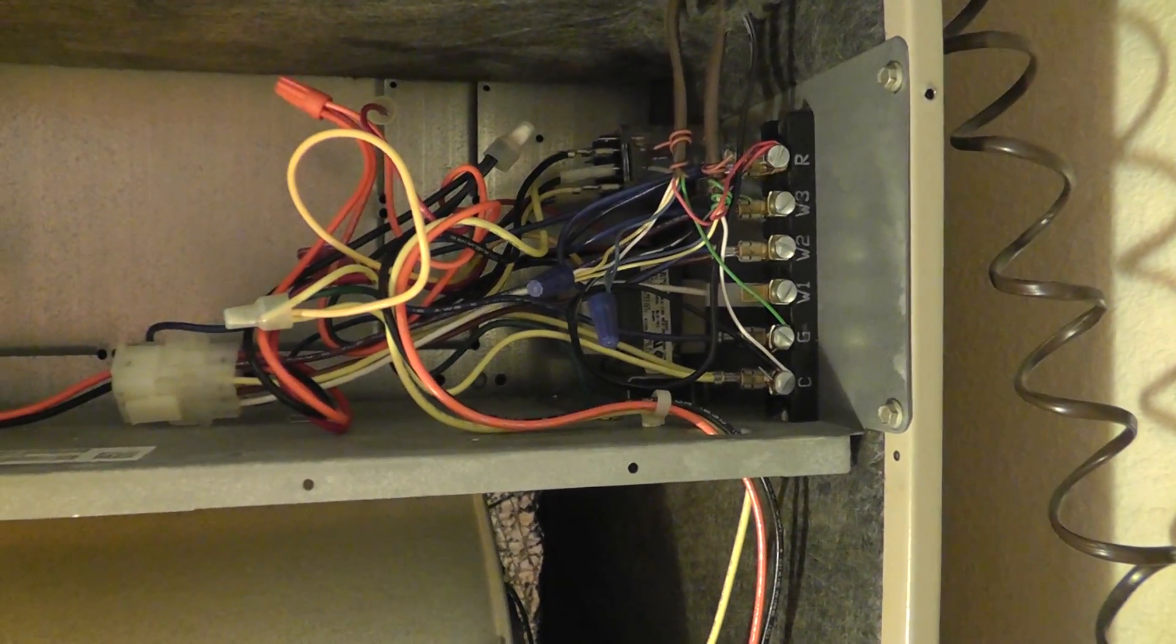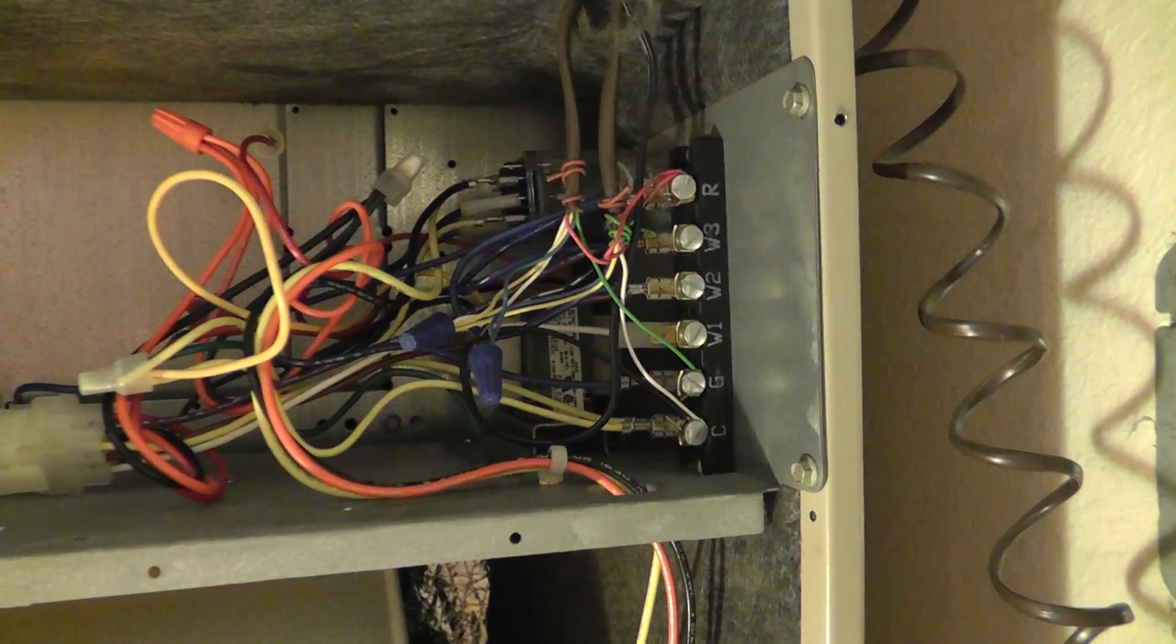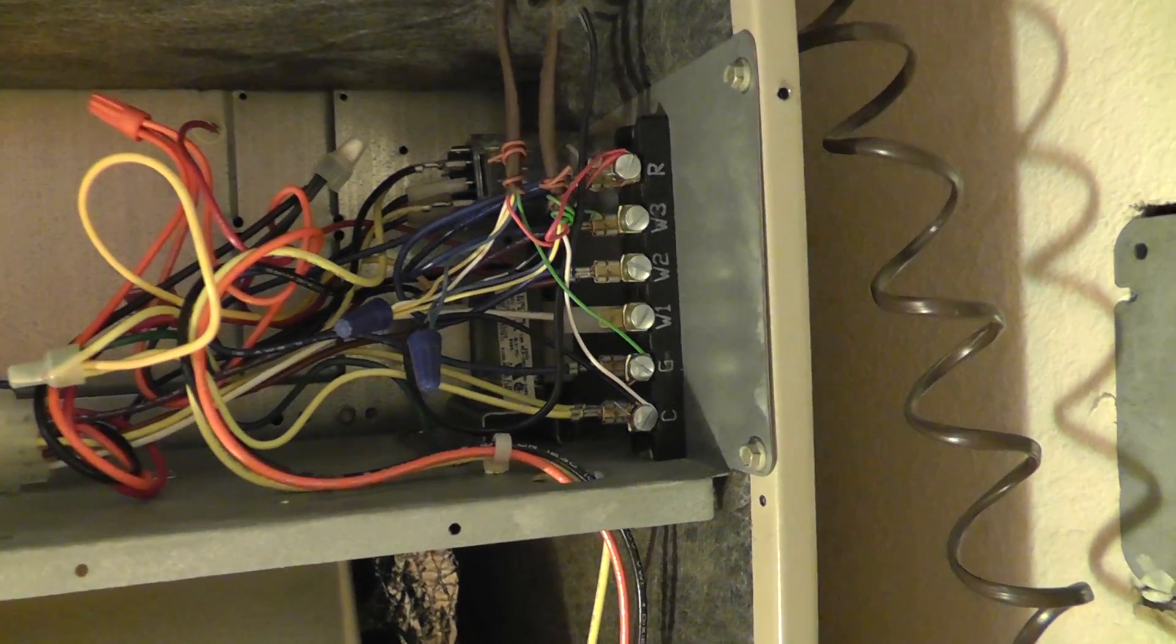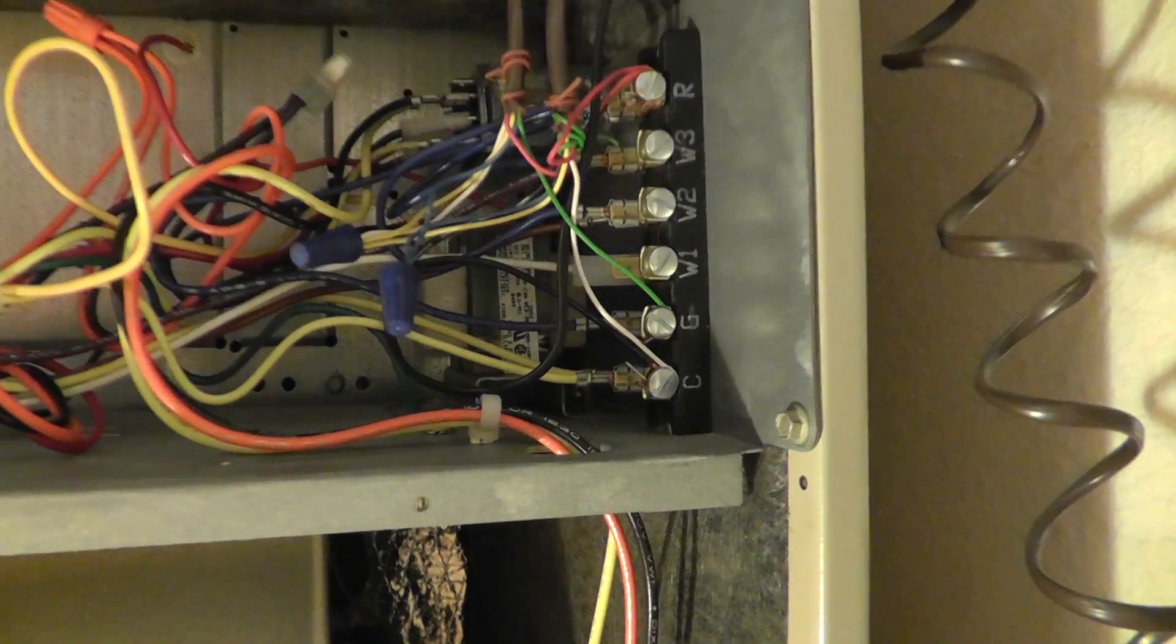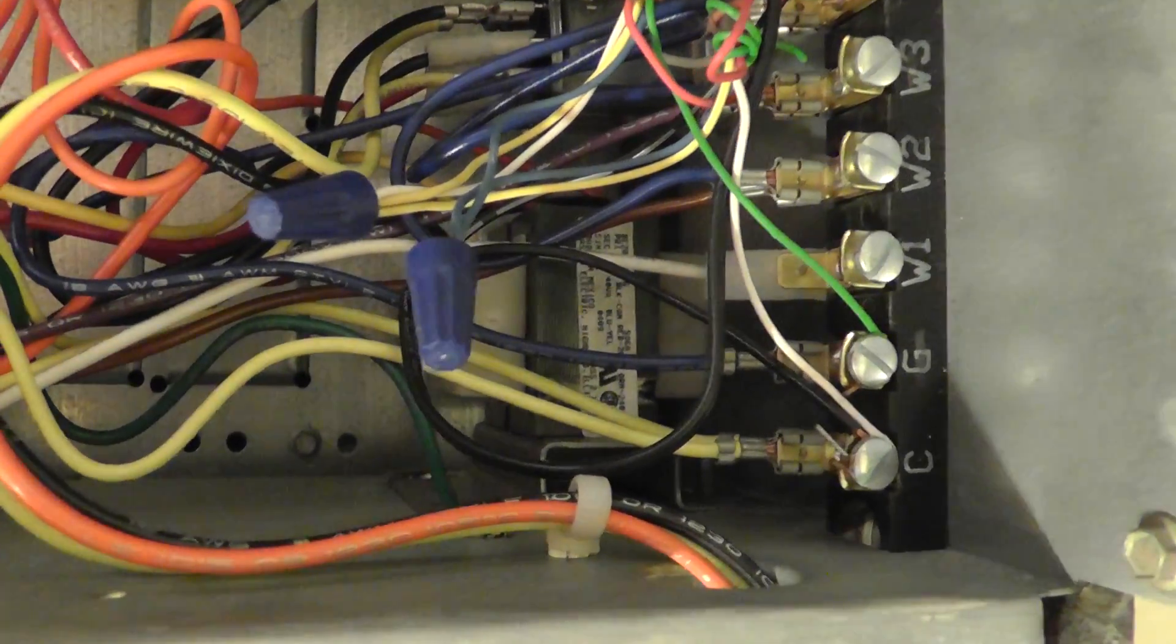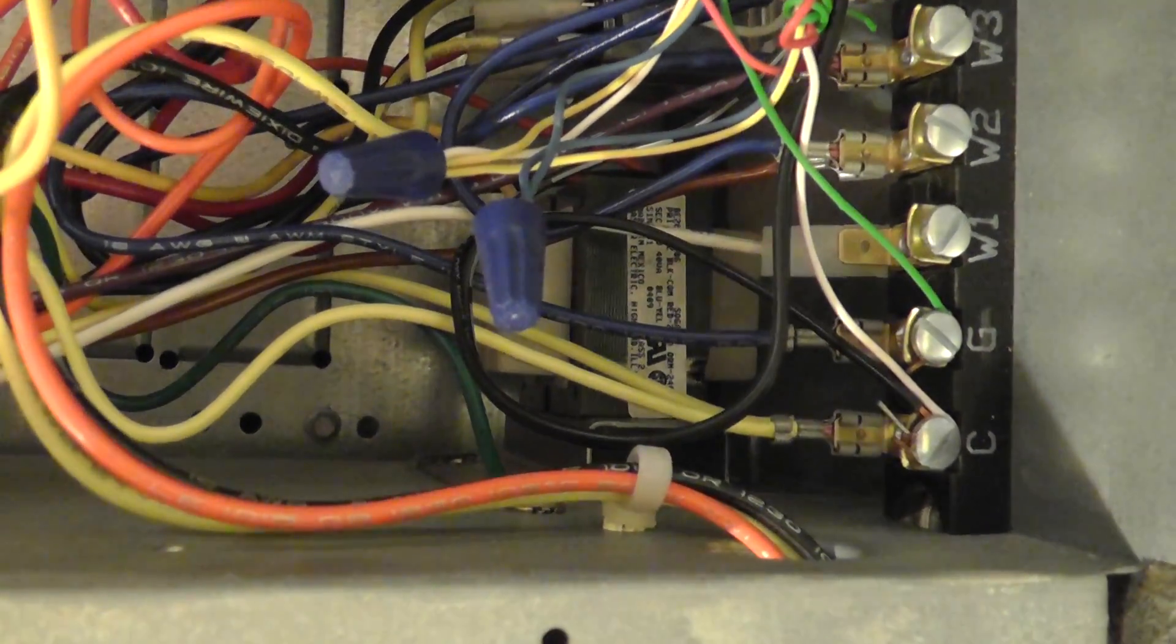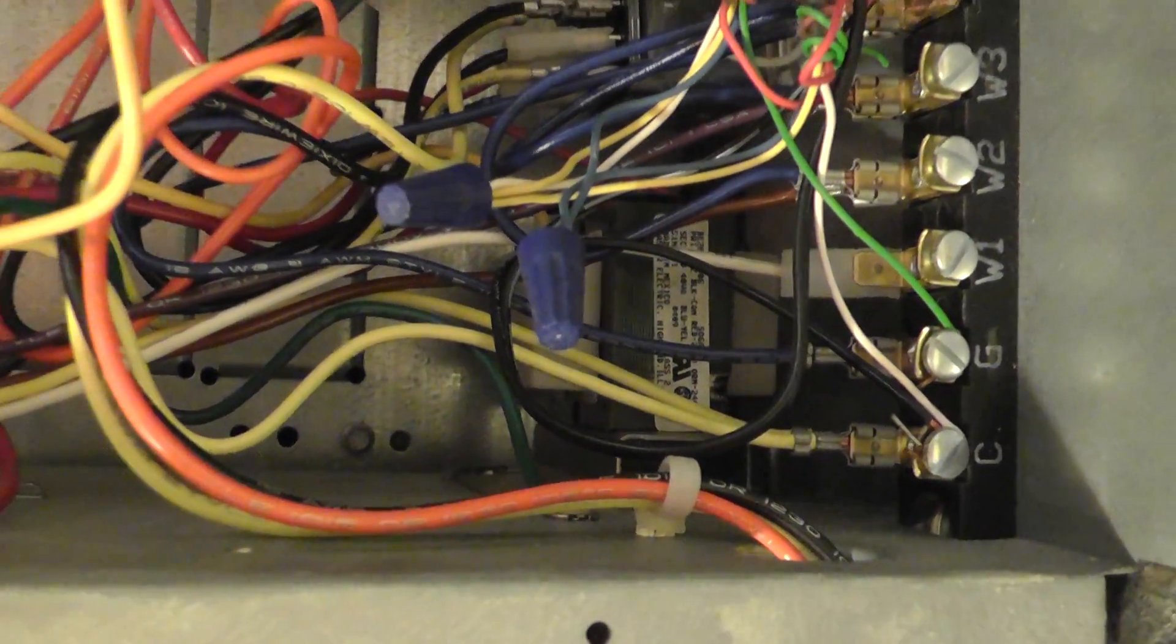The fuse is doing its job. It's basically blowing that fuse before it gets into something more expensive like the transformer, which is sitting right back in there behind that little maze of wires.